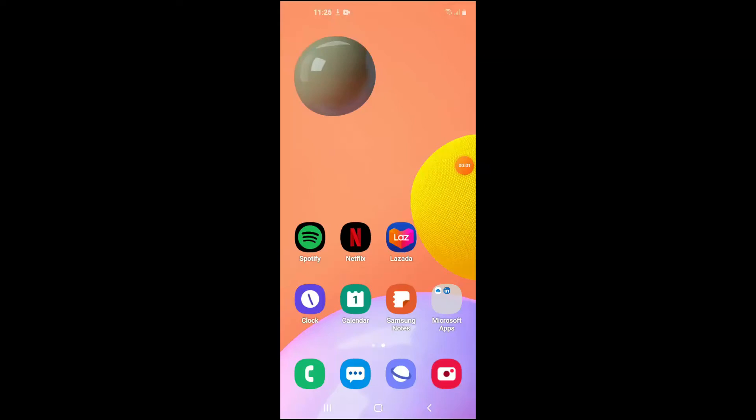Hello, welcome to Simple Answers. I'm your host, Jason. And in this video, I'll be showing you how to change your text language on your Samsung device.